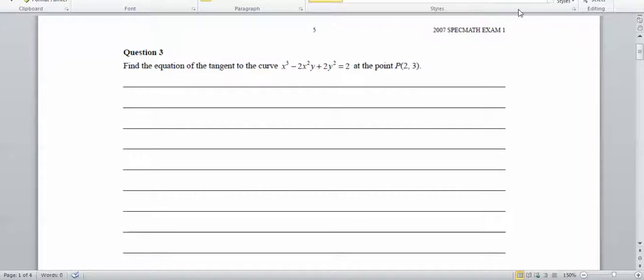In this video I'm going to continue on with the 2007 exam. I'm going to go through questions 3, 4, 5 and 6.